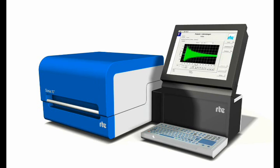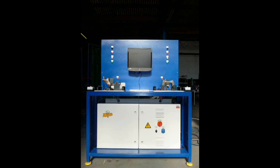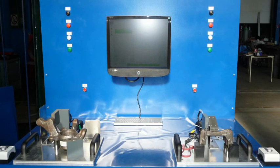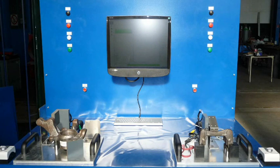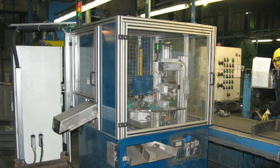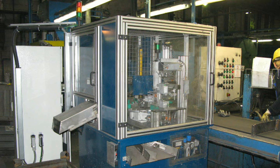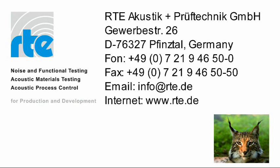RTE offers a complete range of systems, from audit testing for small quantities, through single test benches with manual handling, to fully automated production integrated systems.